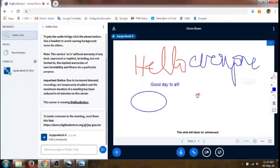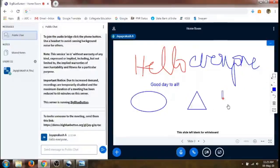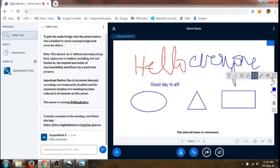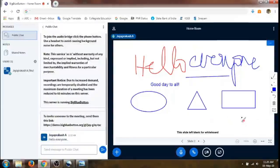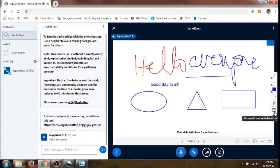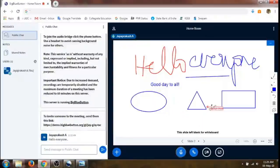It is also possible to draw pictures using these tools — you can draw a circle, a triangle, a square or rectangle, and lines. We can also make this whiteboard usable by other users by clicking this icon. If we click this, all the other participants can also use the whiteboard and draw and show it to others.